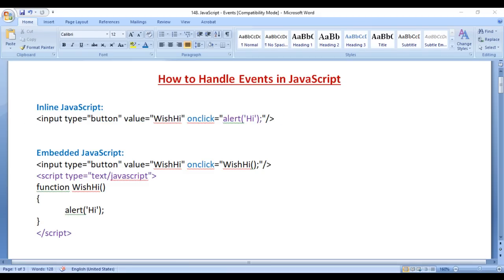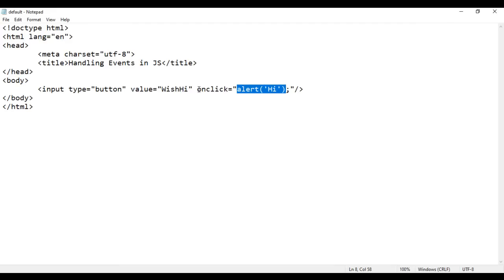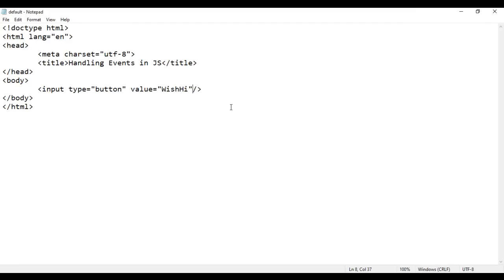Now I go back and remove this event. I save it, go to the browser and reload. If I click on the button, nothing happens — we don't get the alert box because we have removed the event and the code.